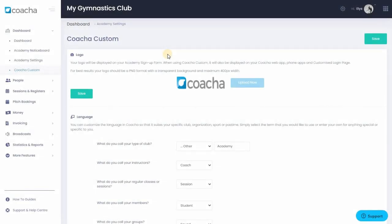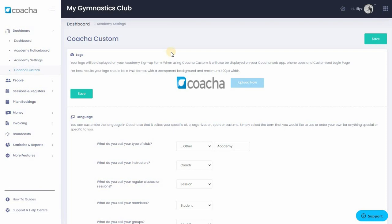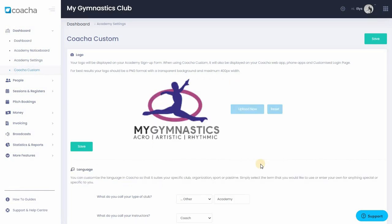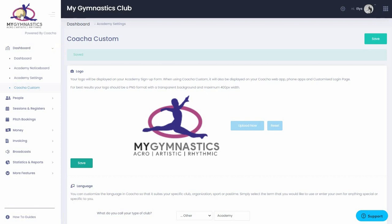The first section allows you to upload your club logo. This will appear on the club sign-up form and will replace Kocha branding throughout the system. For best results, your logo should be in a PNG format with a transparent background and a maximum width of 400 pixels. However, you can upload many different types of logo. To upload a logo, hit Upload Now. Select the file that you would like to upload and it will automatically go into the system. There is a Save button below this section. Hit Save and that will replace the logo in the top left-hand corner of the screen. Kocha will now be branded with your own logo.